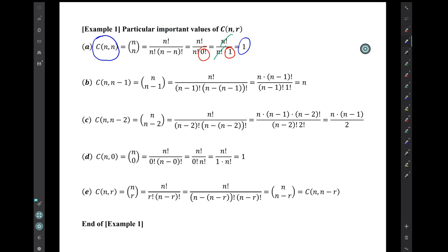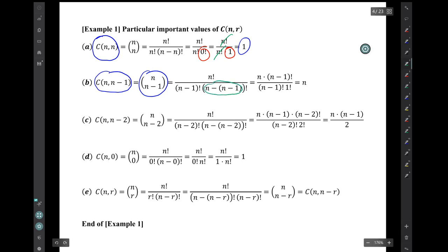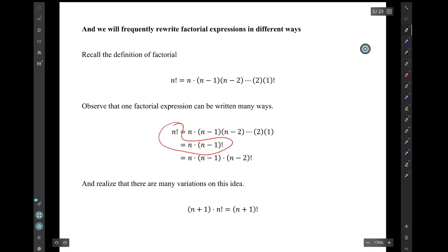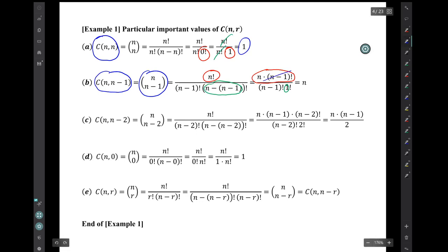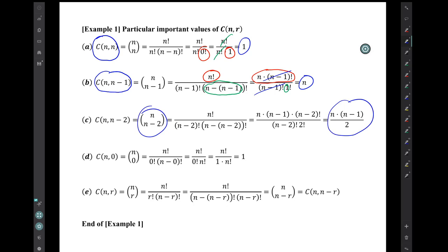Question b: n choose (n minus 1). Again, you just populate that formula with those symbols. The key thing is that in the denominator you have n minus (n minus 1), which simplifies to 1 factorial. 1 factorial is just 1. Another thing to notice is that n factorial in the numerator can be written as n times (n minus 1) factorial. Then we can cancel the (n minus 1) factorial in the numerator with that in the denominator, and we end up with just the value n.